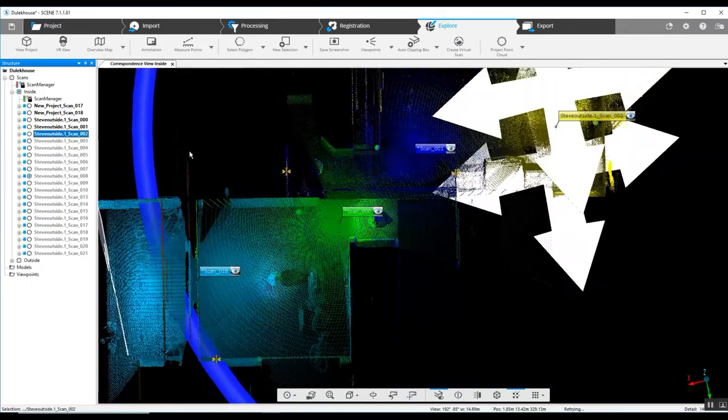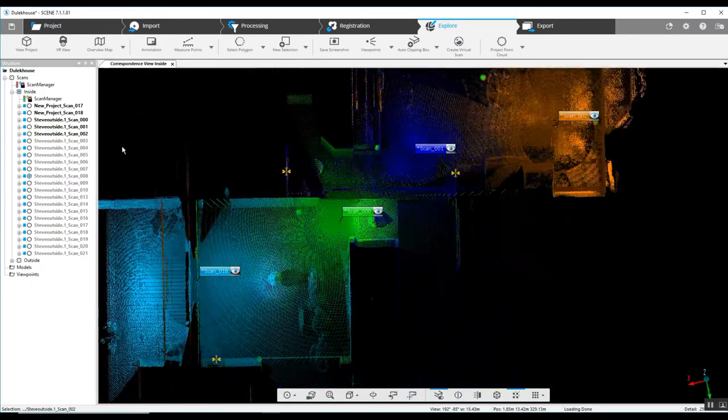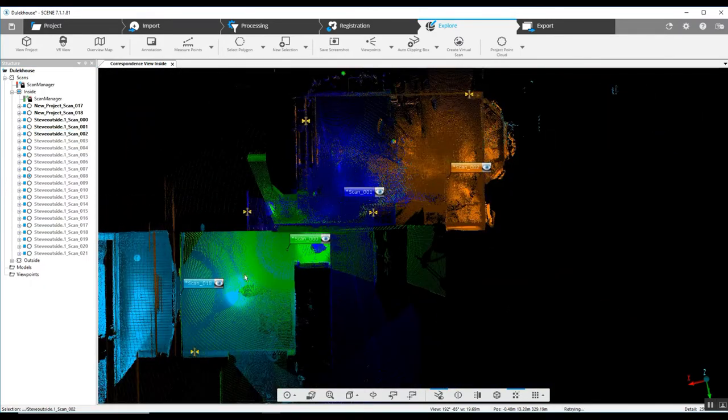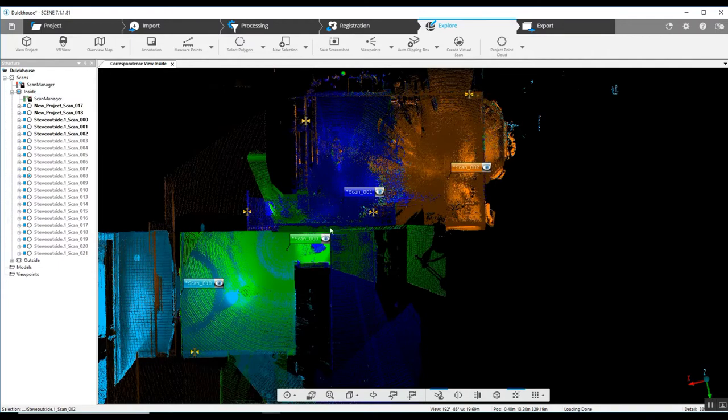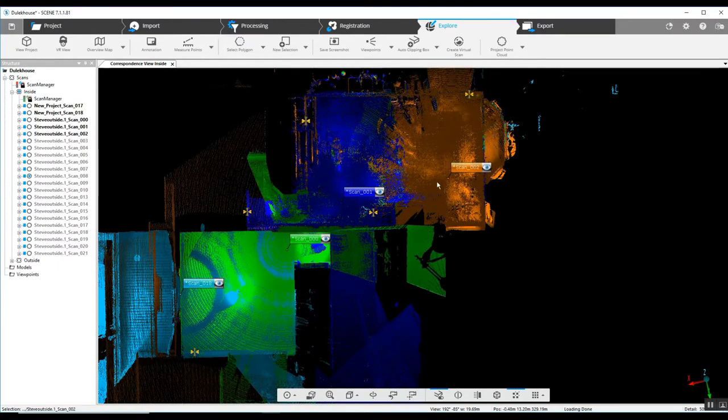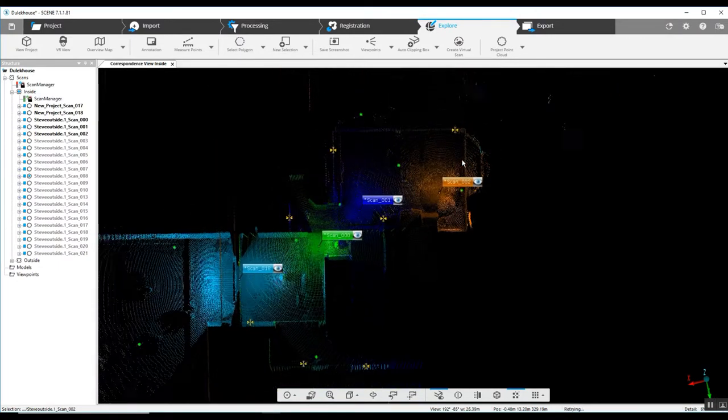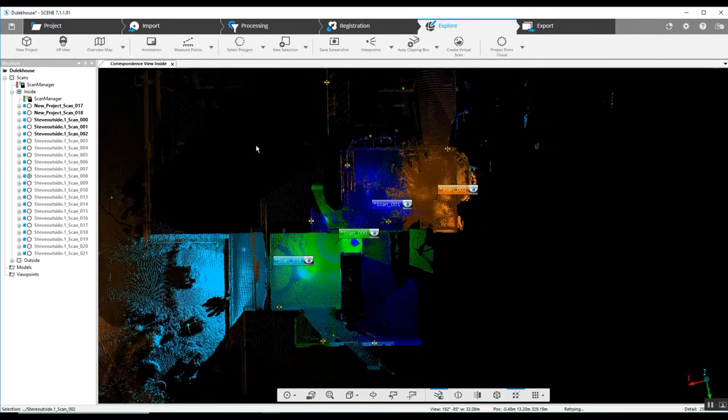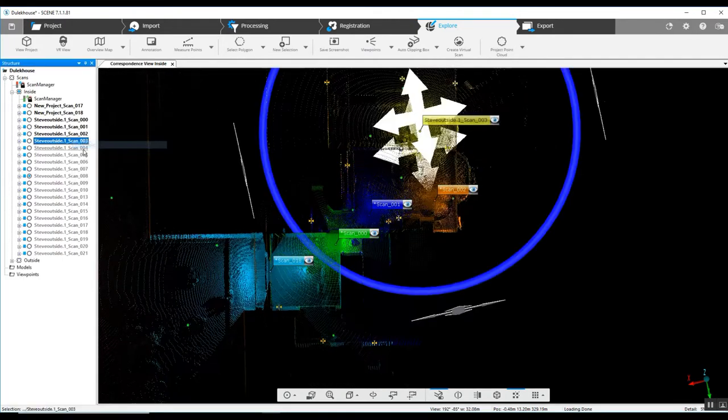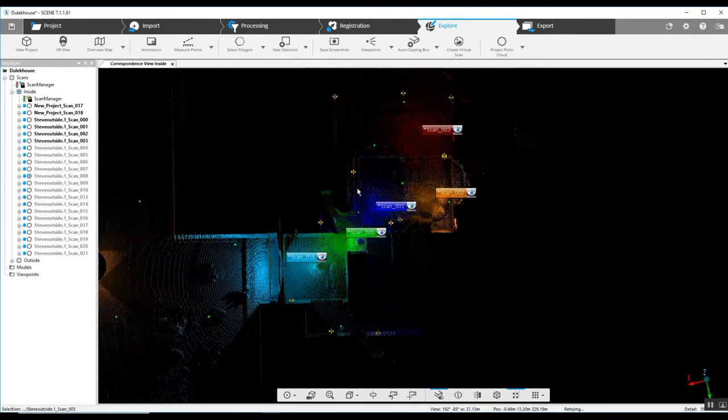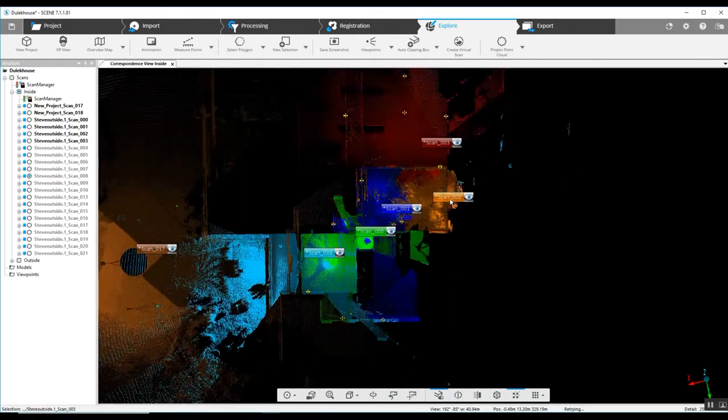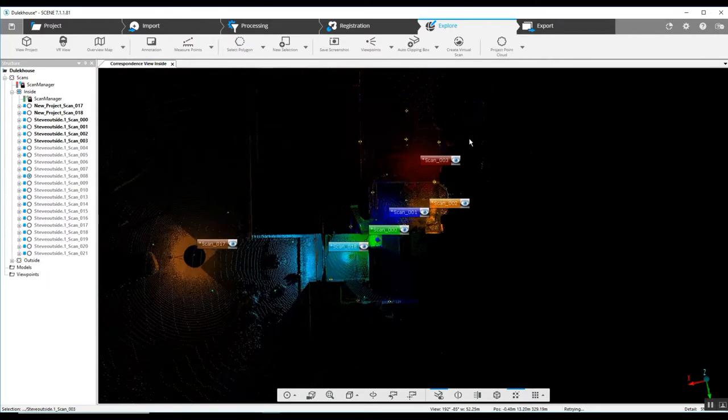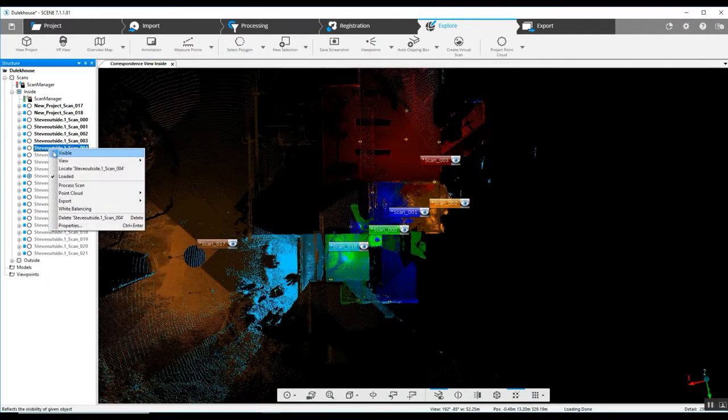As we continue to move through, you can see the line of scanning moving through this room into the next room and moving into the larger room there.